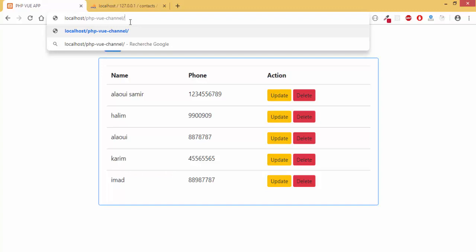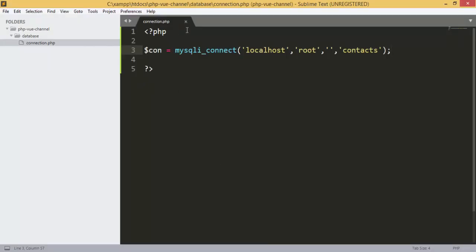Now we are connected to our database. We can check it from here — I have here my project called 'php view channel'. We can try to connect using the file that we added, and we don't have any error, which means that we are connected to our database.